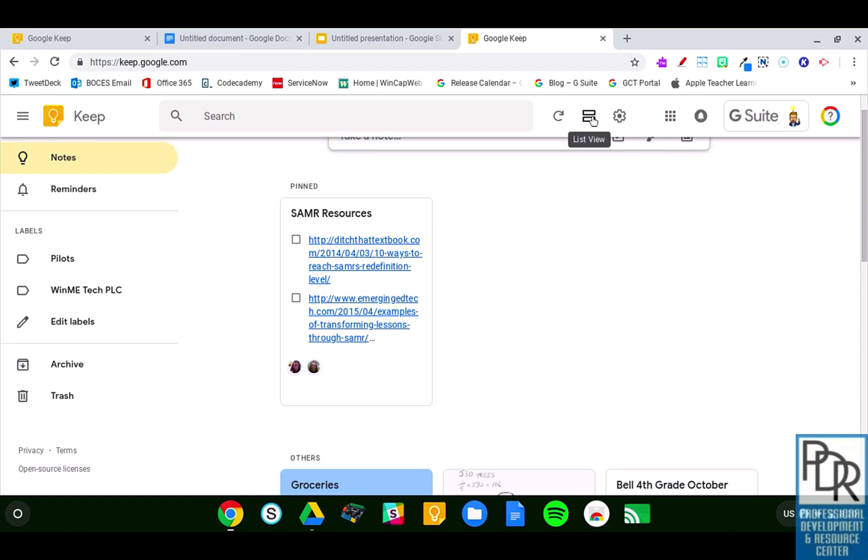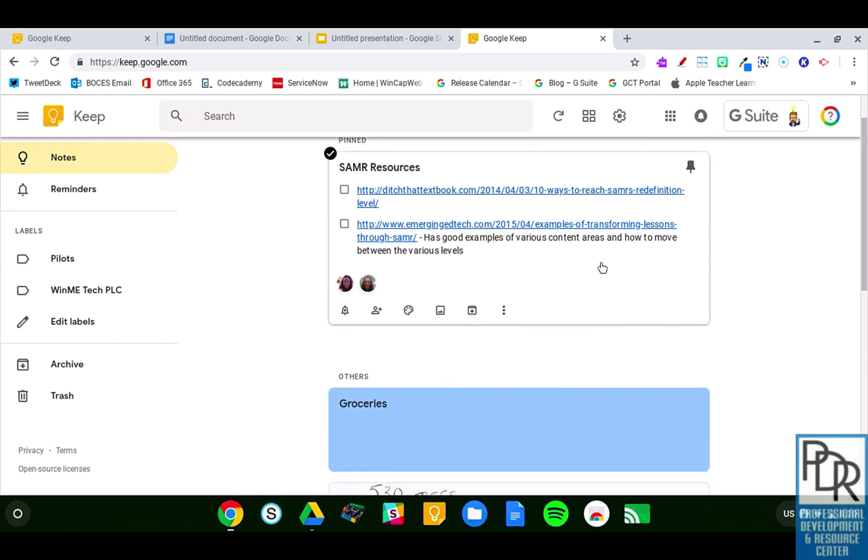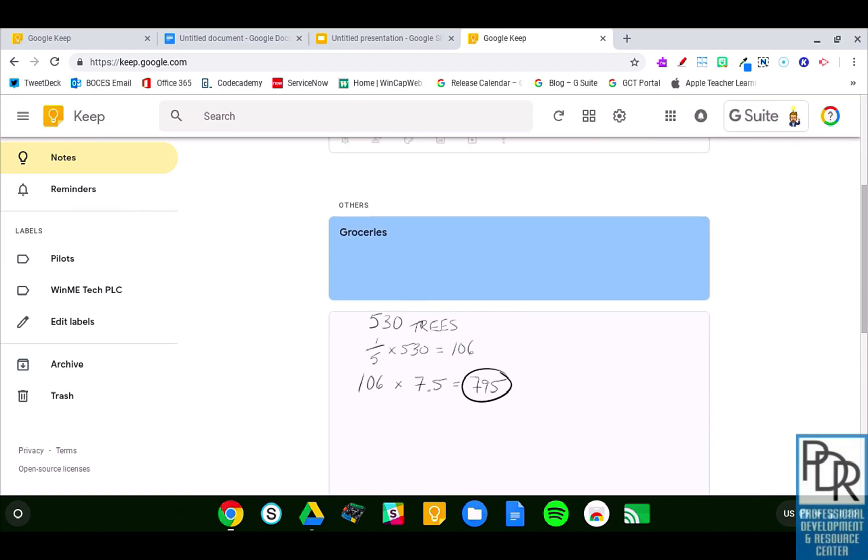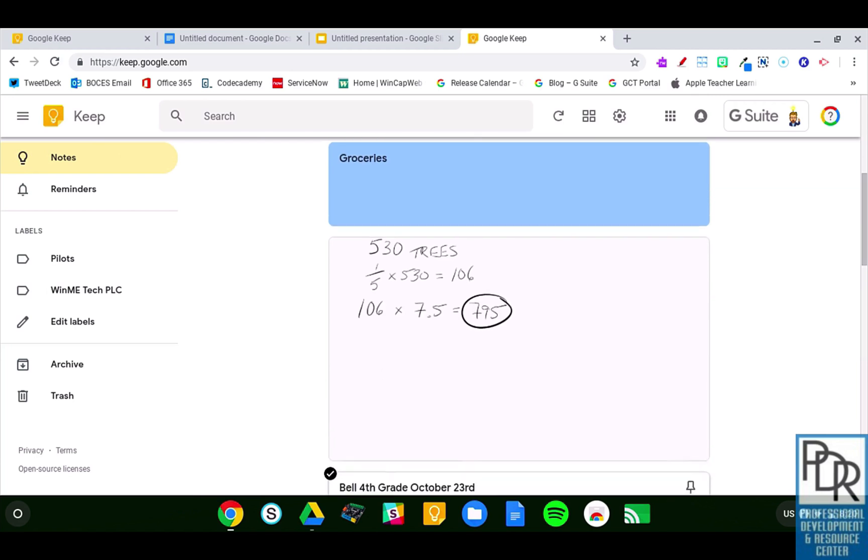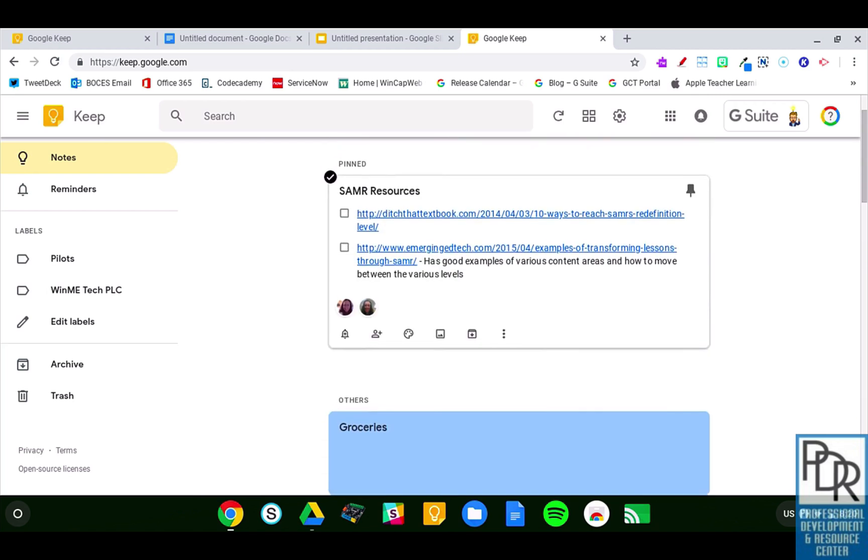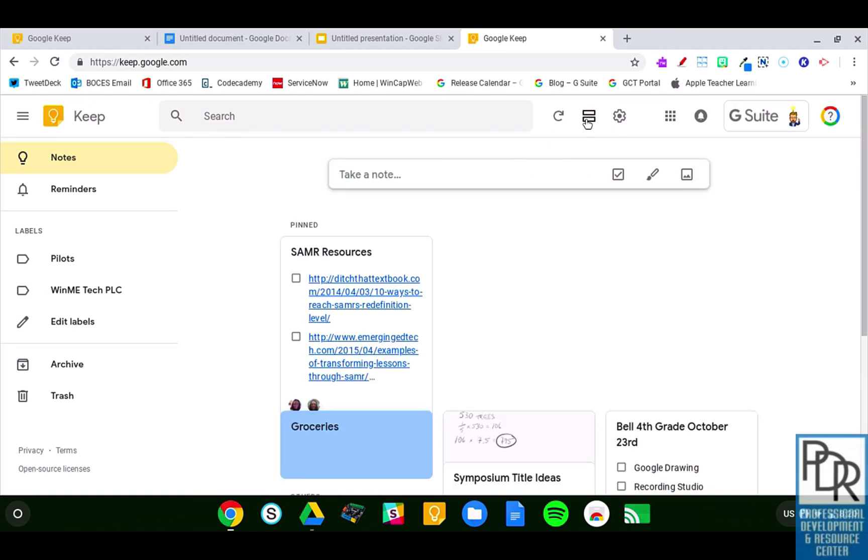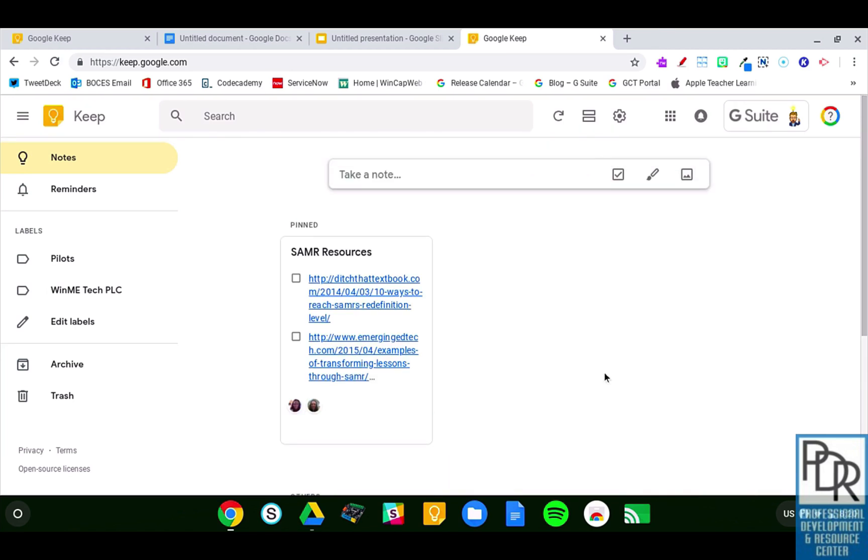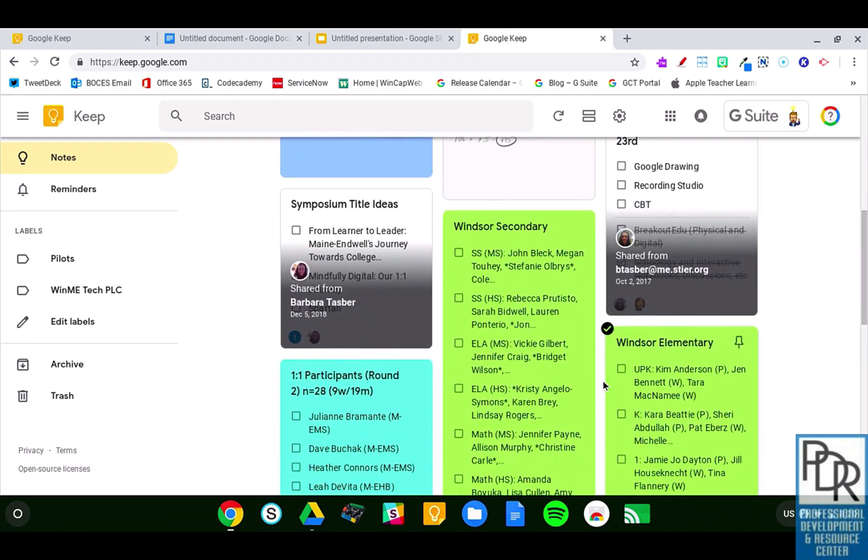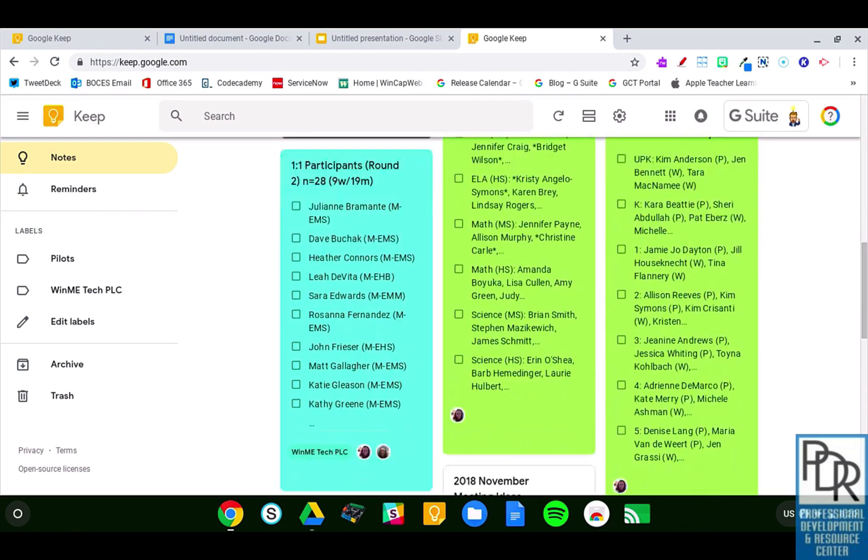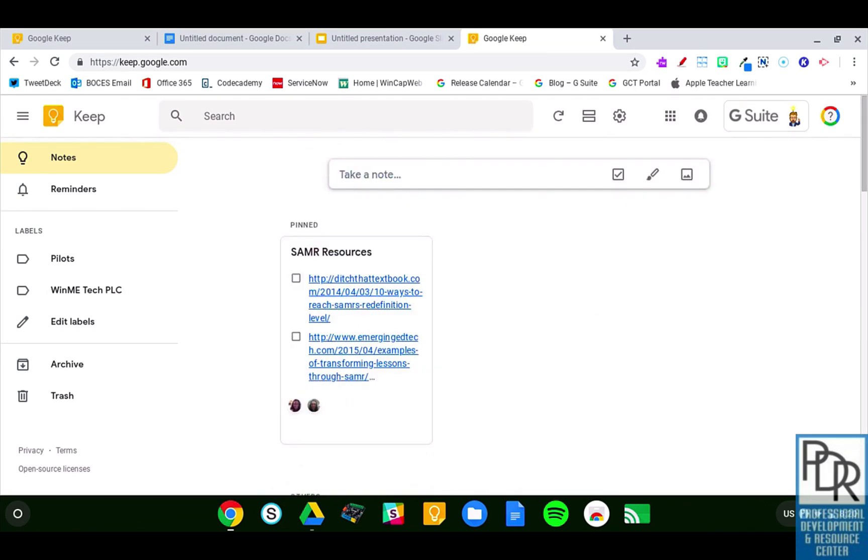On the top here, the main icon I'd like to show is this list view versus a tile view. So in a stream view, all the notes are in just one single column, whereas in a grid view, or I like to say tile view, it takes up the space that the note needs. Just a little bit different way of viewing it.